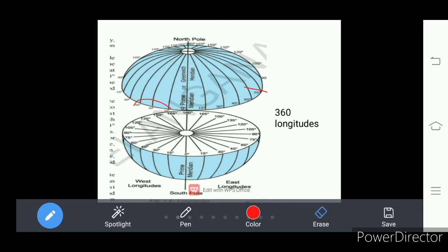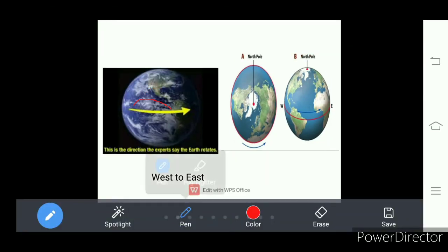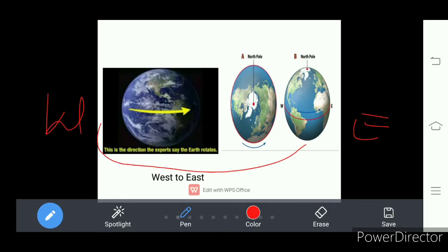So these longitudes help in finding the time. You know that our Earth is rotating from west to east. As it rotates from west to east, there will be a change in sunlight falling on each longitude.